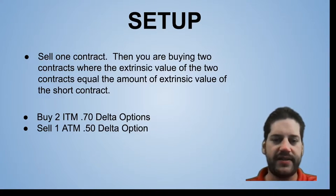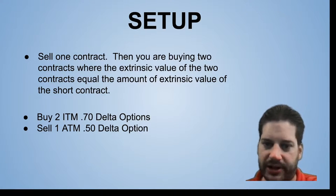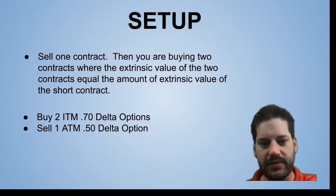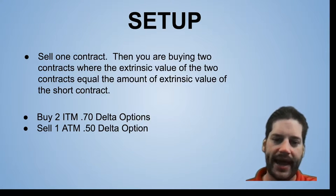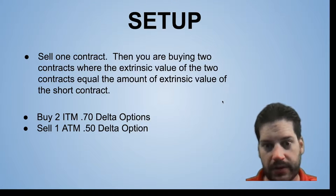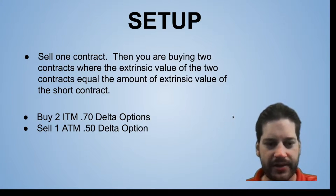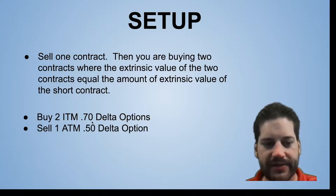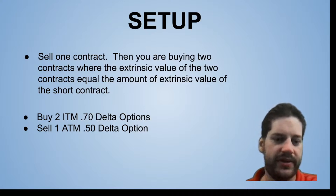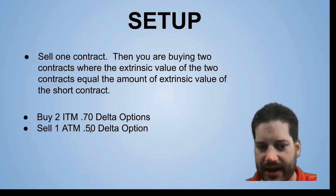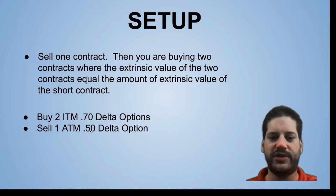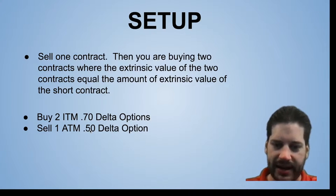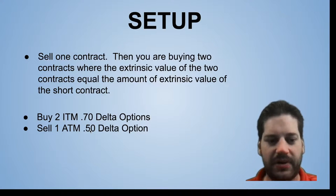So the goal of setting this up is that you're selling one contract at the money or near the money, and then you're going in the money to buy two contracts where the extrinsic value adds up to be the value of the short contract that you sold. Typically this will happen at 0.7 delta and 0.5 delta. And what's neat about this is if you add these up—0.7 plus 0.7 subtract 0.5—you're at a 0.9 delta position, which is why this position simulates a one-to-one gain as the stock moves up.